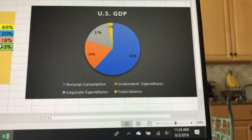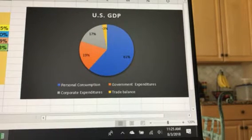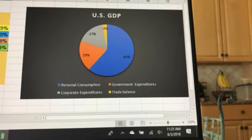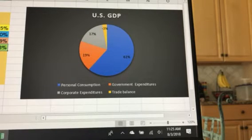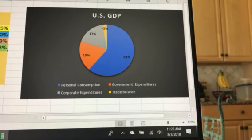To finalize, this pie chart shows what GDP looks like: personal consumption is the largest part, government expenditures is second, corporate expenditures is third, and the trade balance is a small negative portion. That's a general overview of GDP. This is the first in a series of videos on the economy and gross domestic product — I wanted to introduce you to the concept, where it comes from, and how it's calculated.